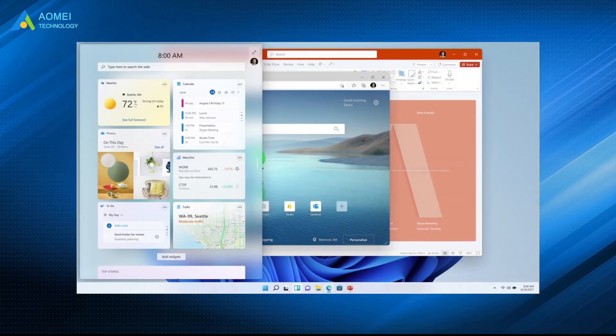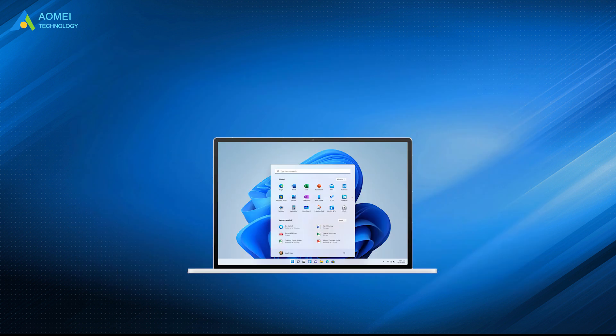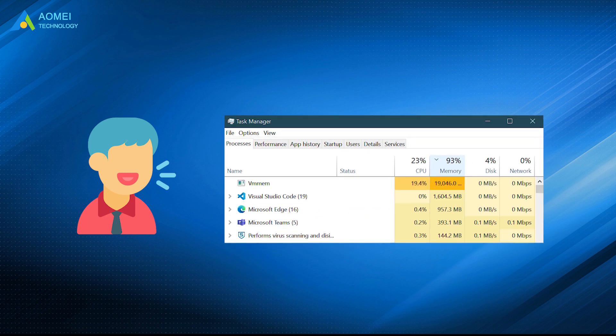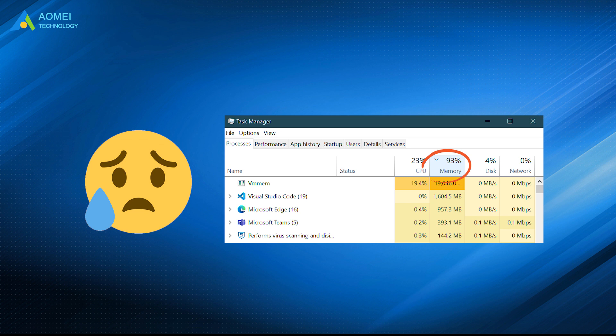Although Windows 11 has brought some design innovations, it also seems to have brought a serious performance problem. Some users are complaining that the high memory usage Windows 11, which in turn has a negative impact on the overall performance.